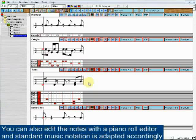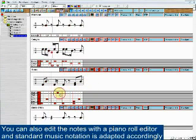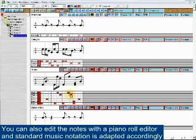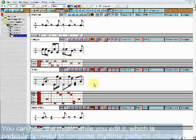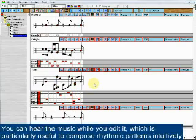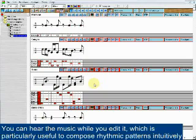You can also edit the notes with a piano roll editor and standard music notation is adapted accordingly. You can hear the music while you edit it, which is particularly useful to compose rhythmic patterns intuitively.